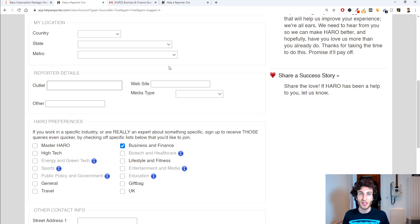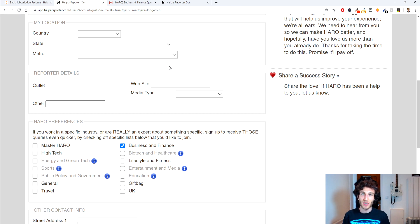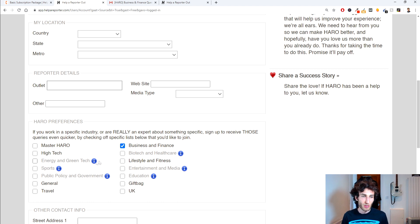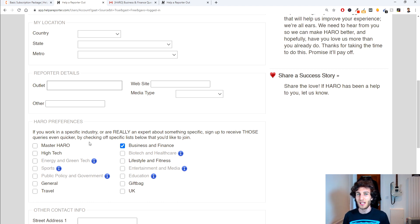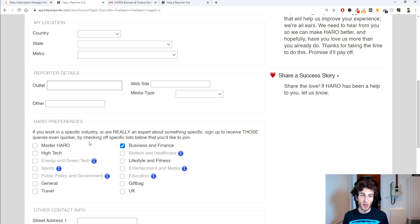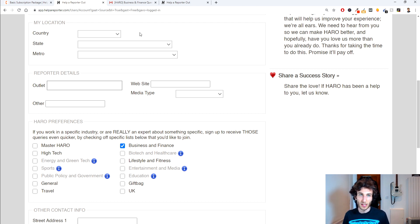And when you scroll down a bit the other most important thing is selecting what your preferences are in terms of the subject areas that you want to be involved in. So in my case I only check the business and finance one. I used to have high tech on there as well and sometimes that can be related within SEO and digital marketing but generally speaking I found business and finance to be the best one to choose. But you can obviously choose as many as you want depending on your niche and depending on what you're using it for to build links.